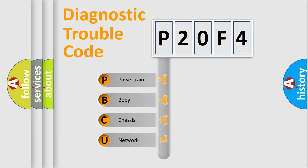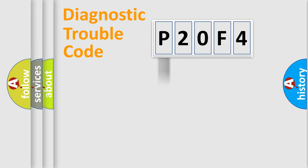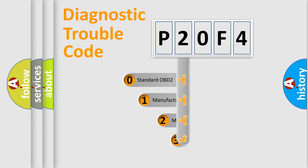We divide the electric system of the automobile into four basic units: powertrain, body, chassis, and network. This distribution is defined in the first character code.